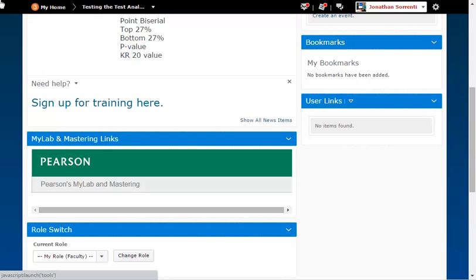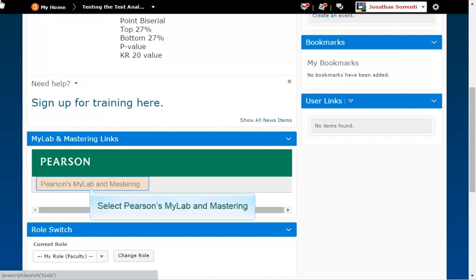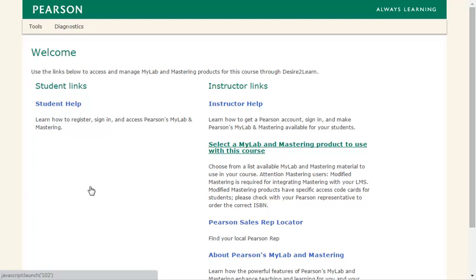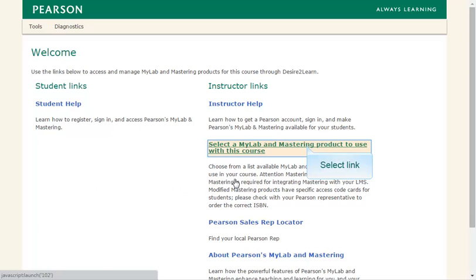Now you need to connect your Pearson account to your D2L Brightspace account. Scroll down to the green Pearson widget and click on the Pearson's MyLab and Mastering link. Click on the Select a MyLab and Mastering product to use in this course link along the right side of the page.